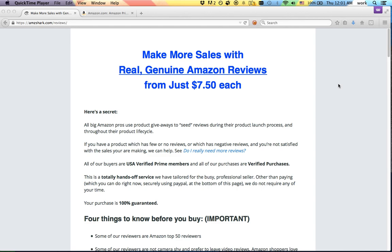Super URLs, mega URLs — depending on who's using the term, what they're talking about might change a little bit. But the general theme is using a product listing URL which has a search query embedded in it in order to kind of fool Amazon and improve your search ranking for that term.